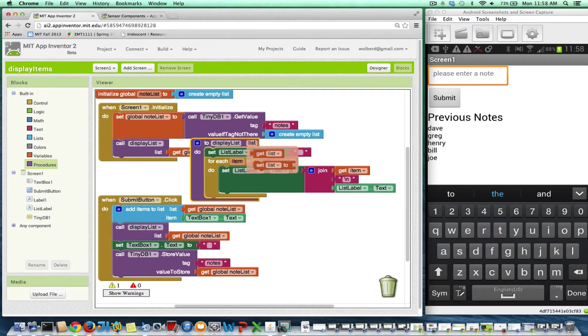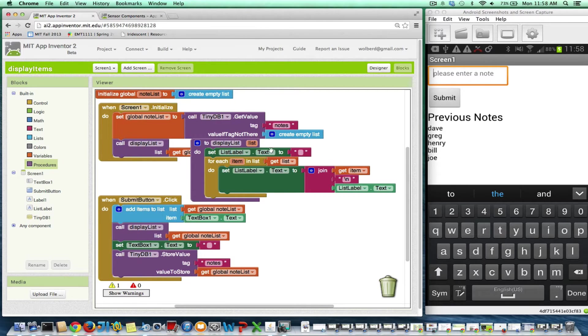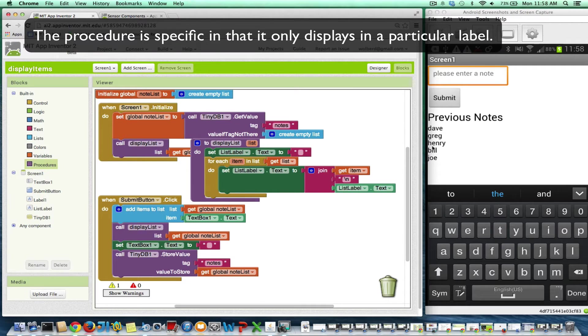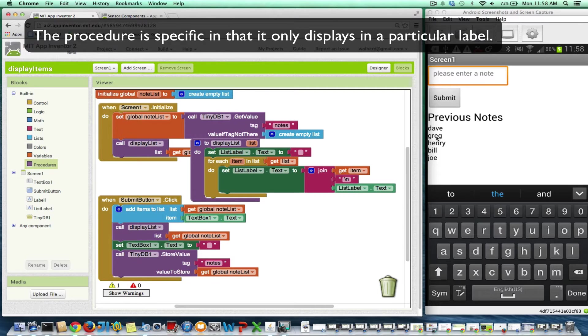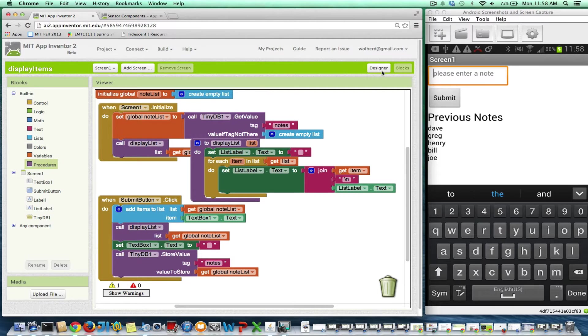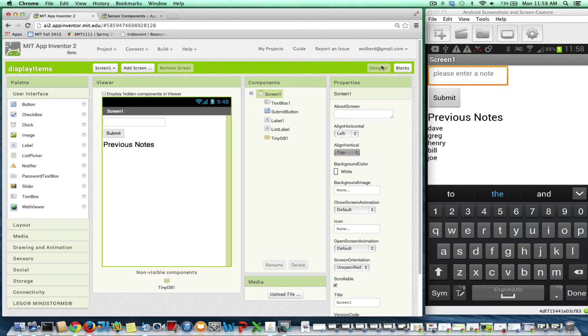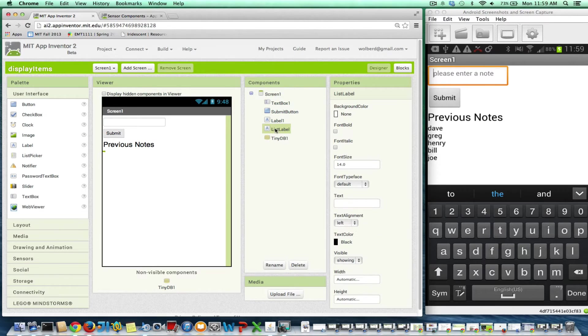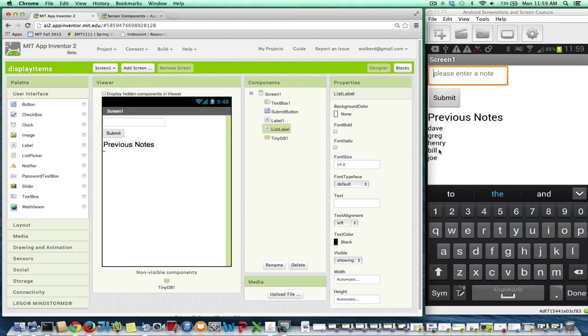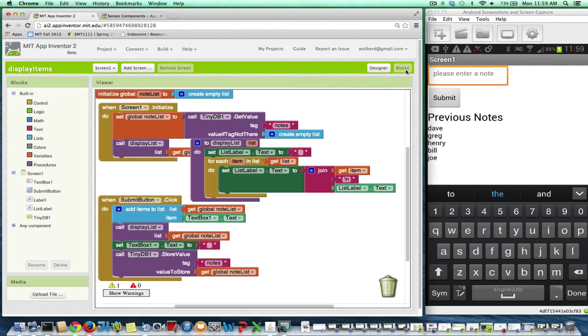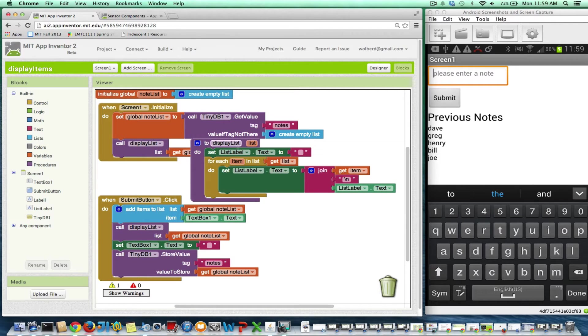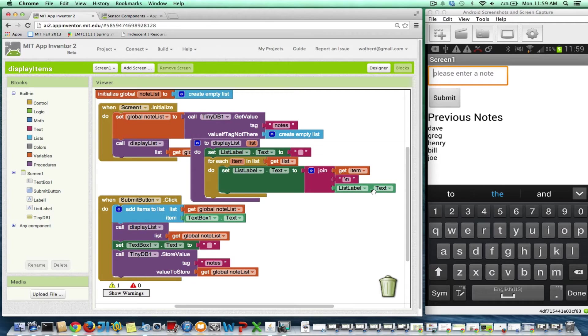It's general purpose in that sense. But it's not general purpose in the sense that it's always going to display the list, whatever list I send it, in this one label here. The label is called list label, and it's right under these previous notes. So my procedure is general purpose, but not that general purpose. There's one specific part of it, and it's where I'm displaying the list. I'd like to make that more generic.